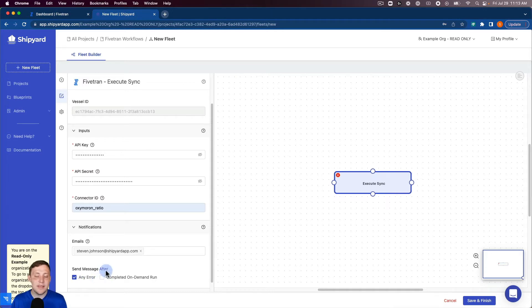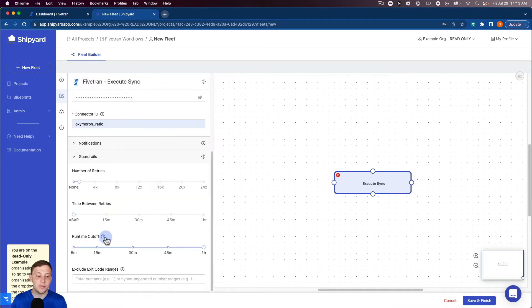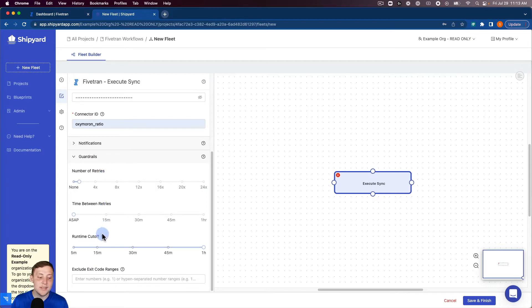I'm just gonna leave that as their settings currently and then we can also have guardrails for the number of retries, the time between retries, and the runtime cutoff as well.